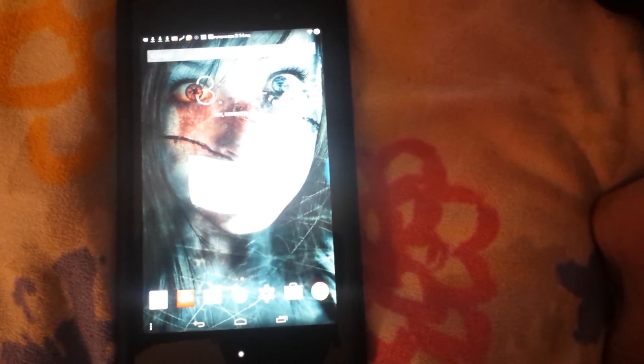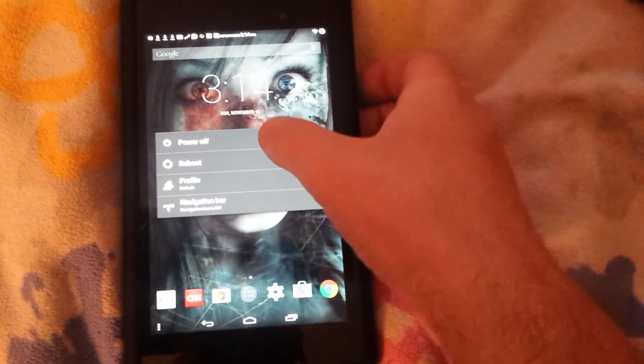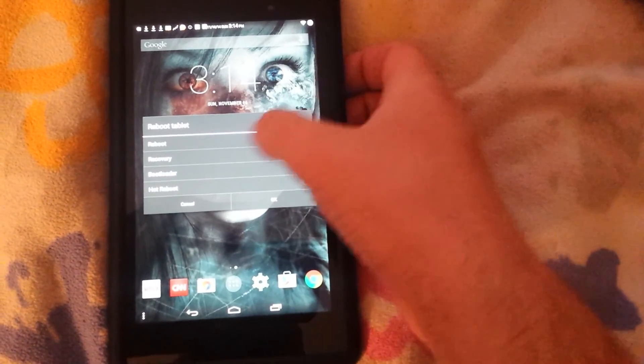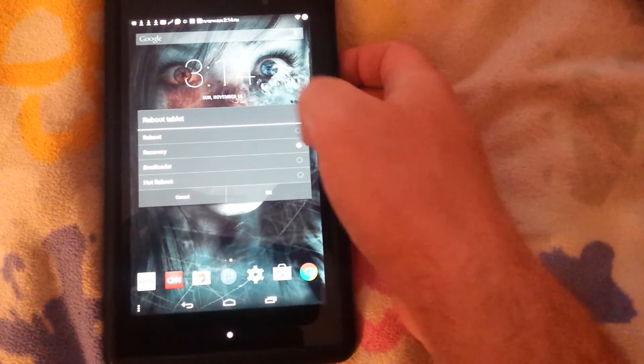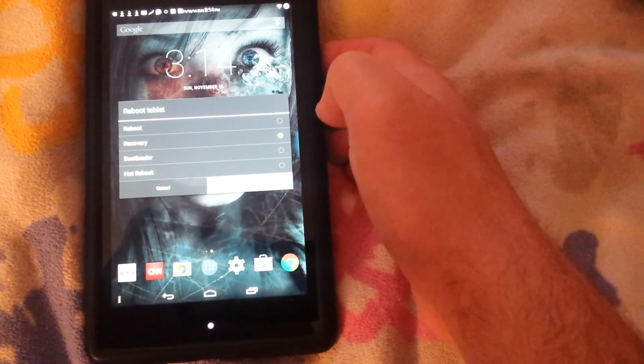So first things first I'm gonna go ahead and reboot into recovery.